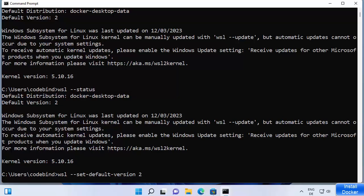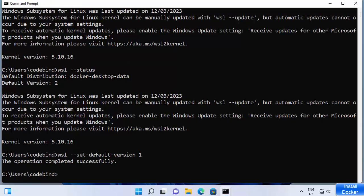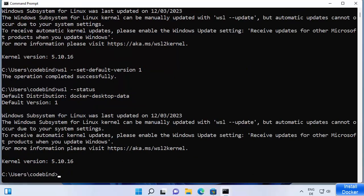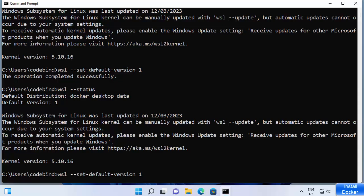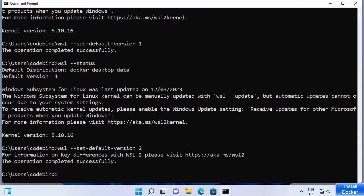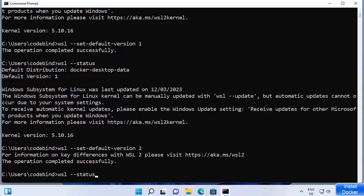The command to set the default WSL version is 'wsl --set-default-version', followed by 1 or 2 depending on which version you want. If you want WSL 1, write 1; if you want WSL 2, write 2. In our case we need WSL 2, so run 'wsl --set-default-version 2'. This will set WSL 2 as the default version on your Windows.